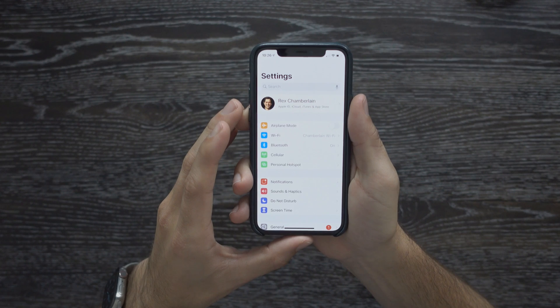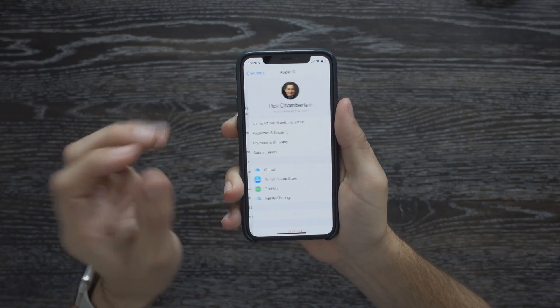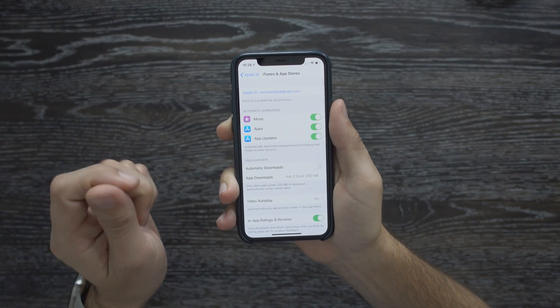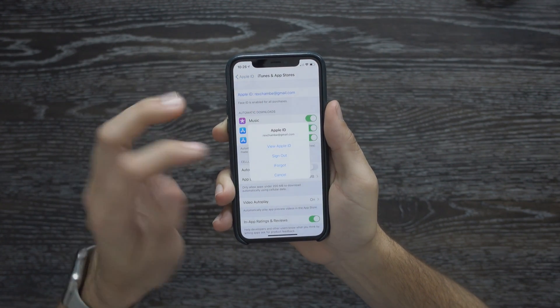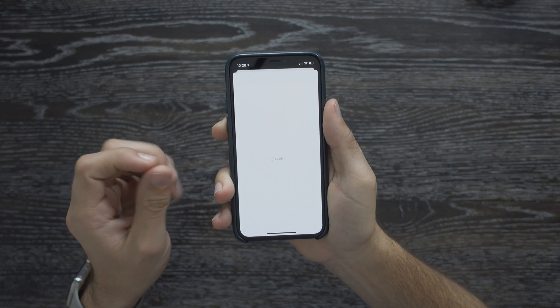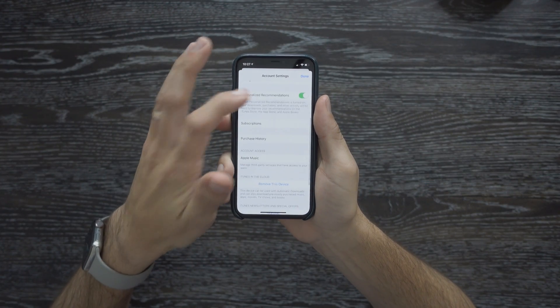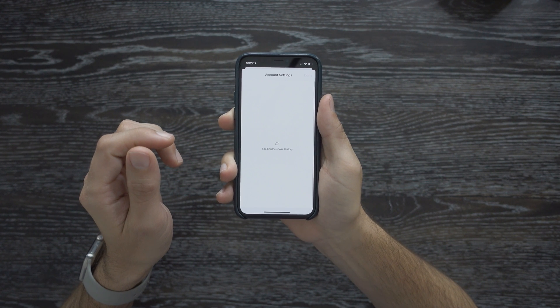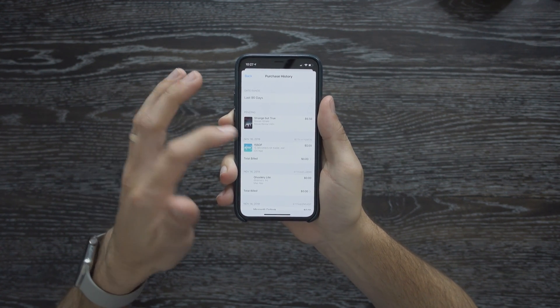The first thing you can do is go to your Apple ID and check your recent purchases. To do that, hop into the Settings app, tap your Apple ID, then tap iTunes and App Store. Once you're there, tap your Apple ID at the top again and hit View Apple ID. Then scroll down a bit and you'll see an option that says Purchase History. Tap that and all of your recent transactions on your Apple ID will show up.